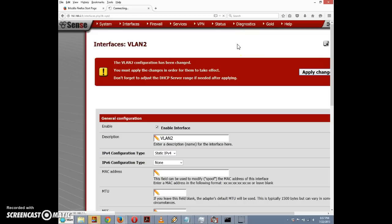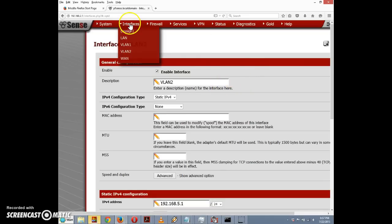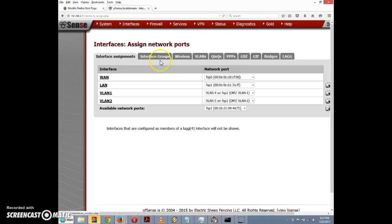Once the page reloads, we'll have our two VLANs configured. We can click on Assign and confirm they're set up — but we haven't really done anything with them yet in terms of services.